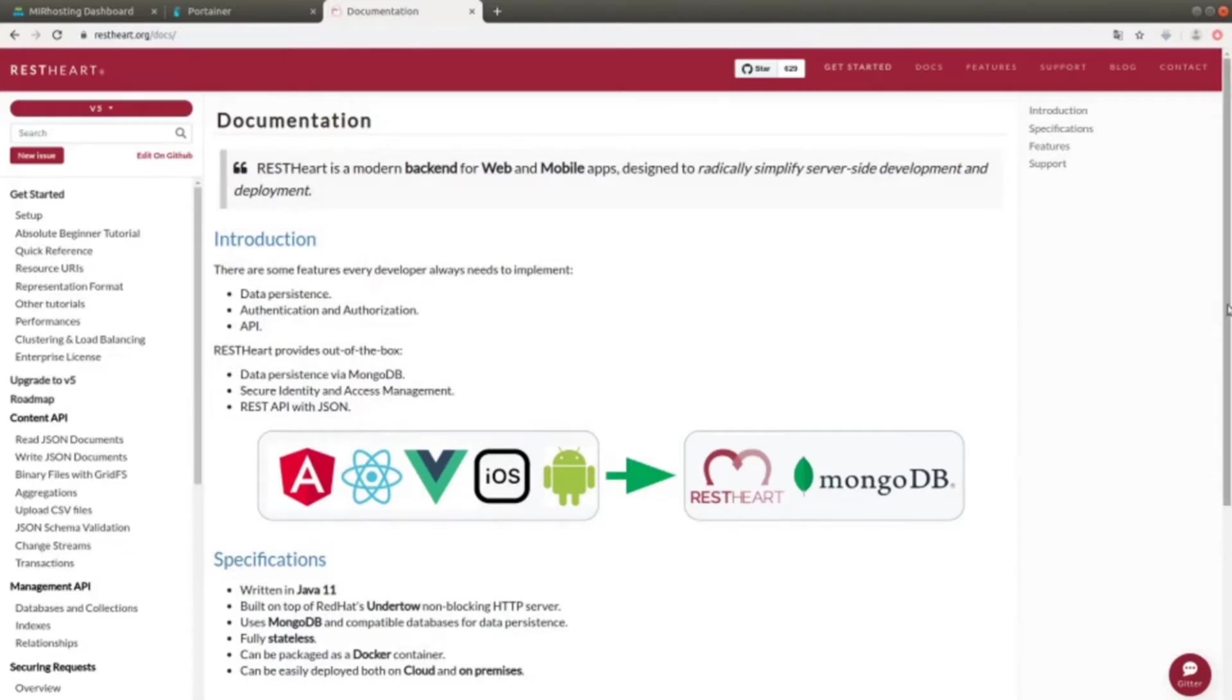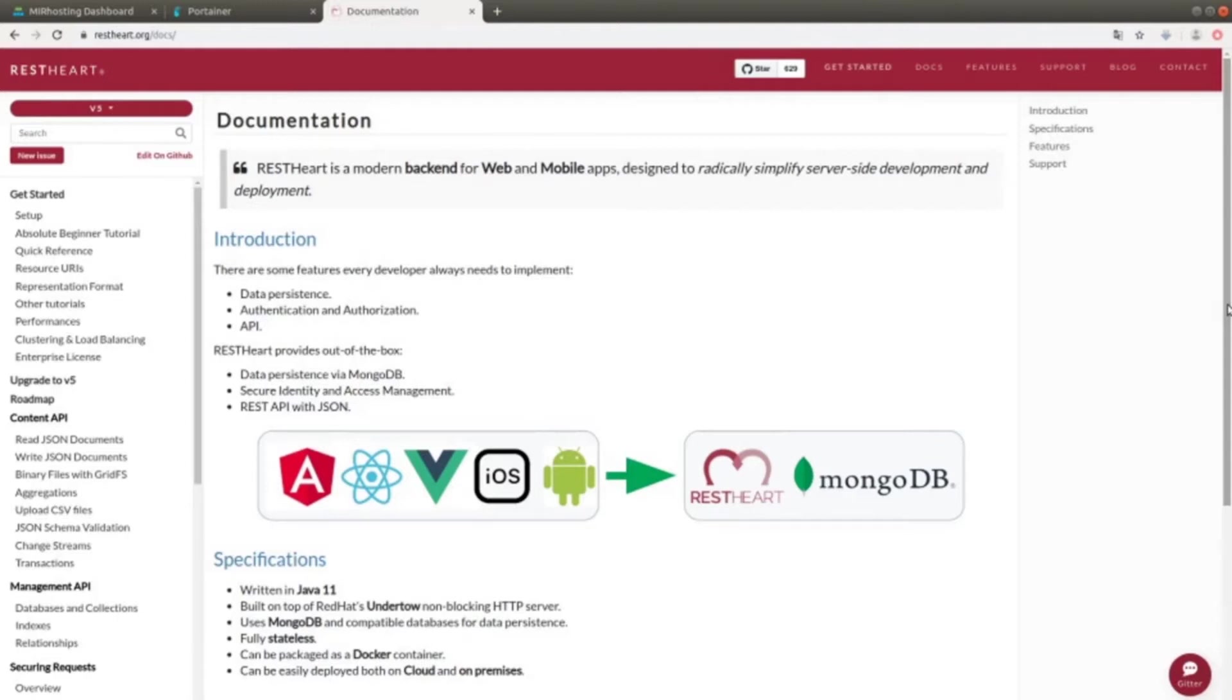We can easily create back-end for mobile applications by using the classic frameworks such as Angular, React, Vue, as well as mobile applications for Android and iOS.